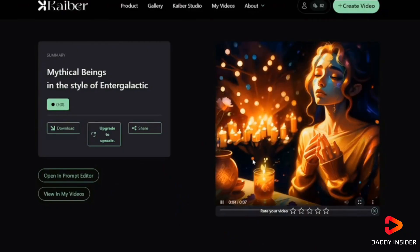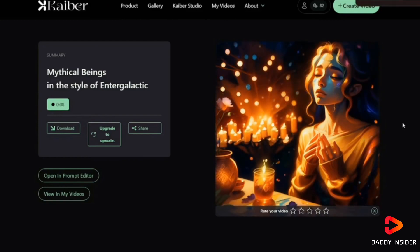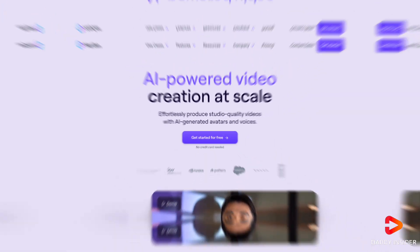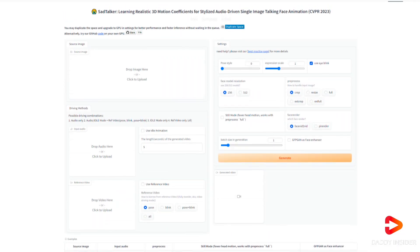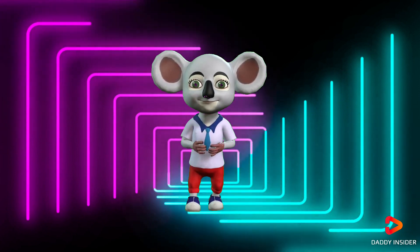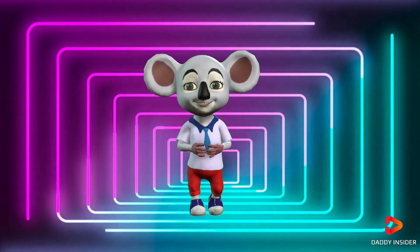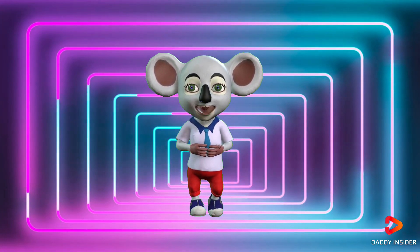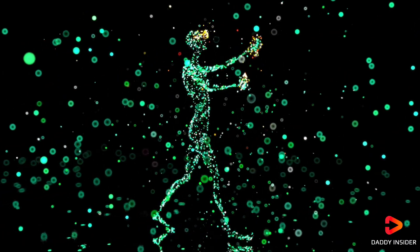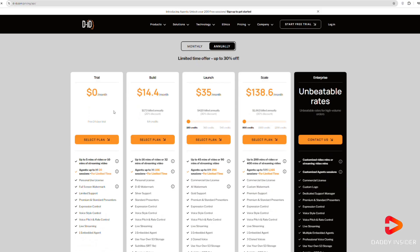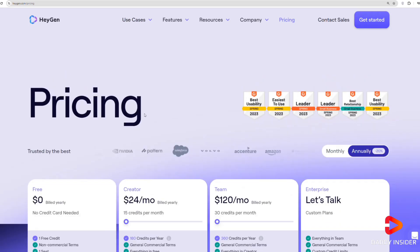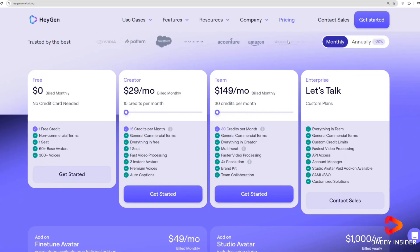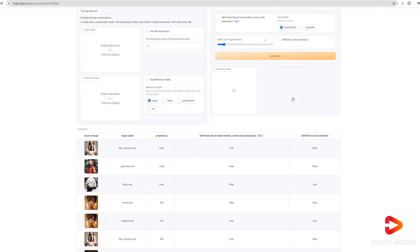Next we have three main AI tools: DID, Heijin, and Sad Talker. These tools are commonly used for creating animated avatars with speaking capabilities. They're also popular for making meme videos and faceless animations. Two of them offer freemium plans that are simple to use, while the third one is completely free but a bit trickier.